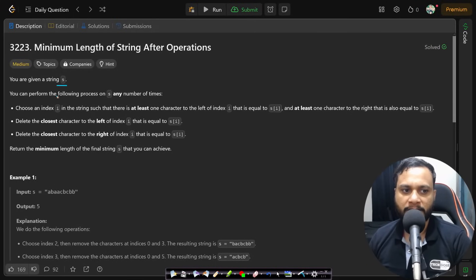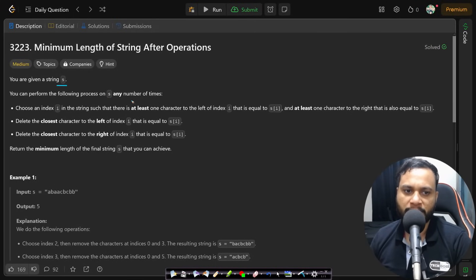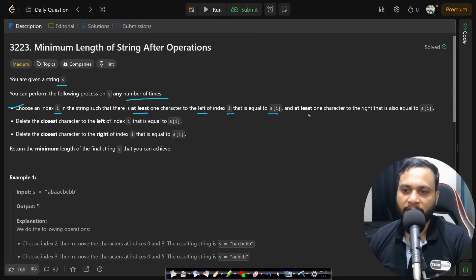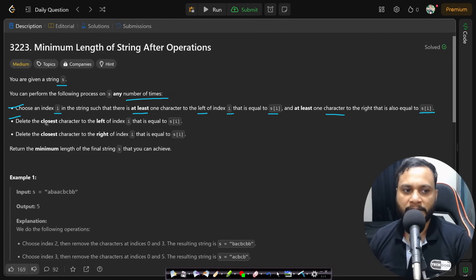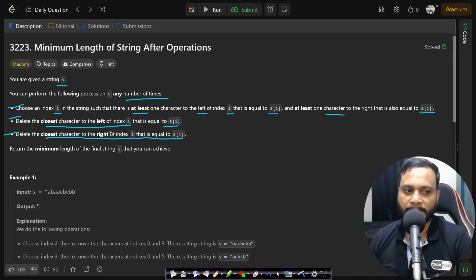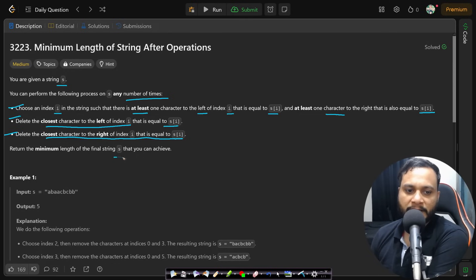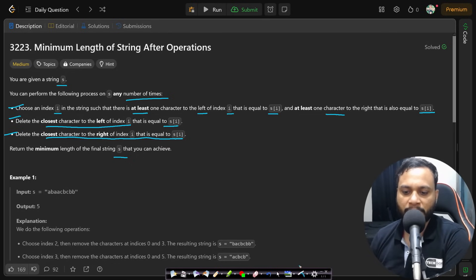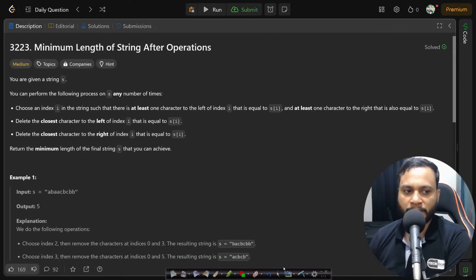In this problem, you are given a string s and you can perform the following process on s any number of times: choose an index i such that there is at least one character to the left of index i equal to s[i] and at least one character to the right equal to s[i]. Delete the closest character to the left and to the right of index i that equals s[i]. Return the minimum length of the final string s.